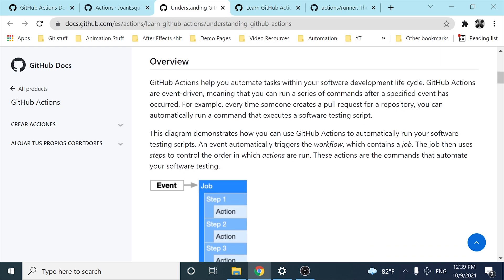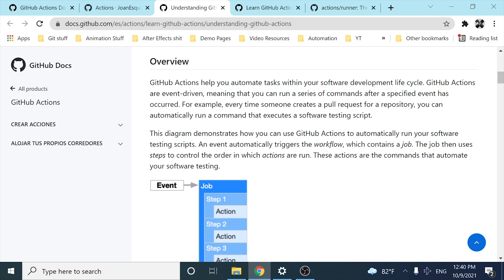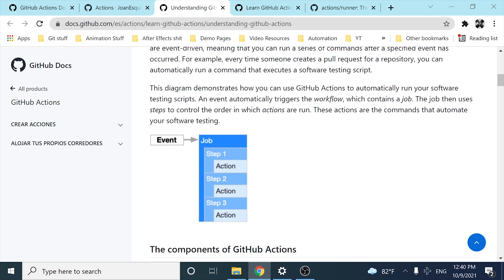Let's go ahead and understand what GitHub Actions is. Basically, GitHub Actions help you to automate tasks within your software development lifecycle. GitHub Actions are event-driven, meaning that you can run a series of commands after a specified event has occurred. For example, every time someone creates a pull request for a repository, you can automatically run a command that executes a software testing script to make sure that nothing is broken.